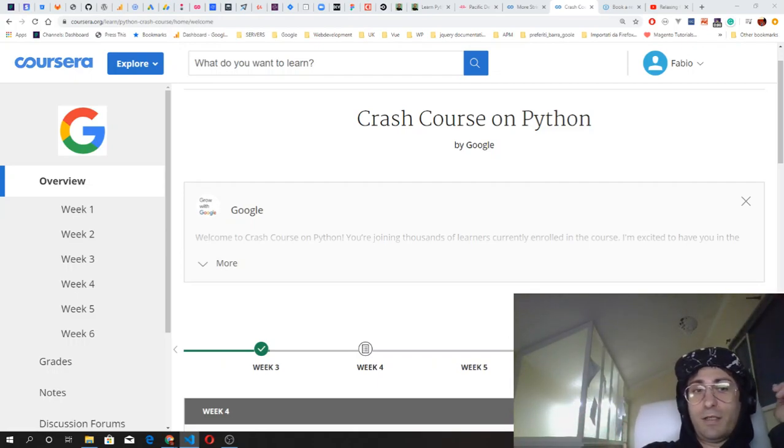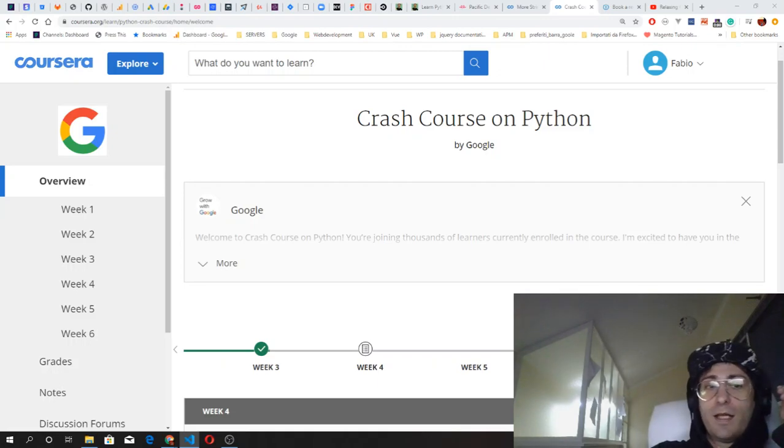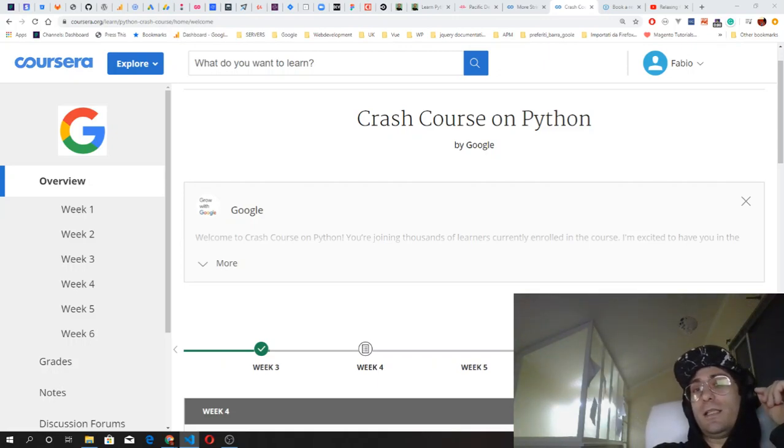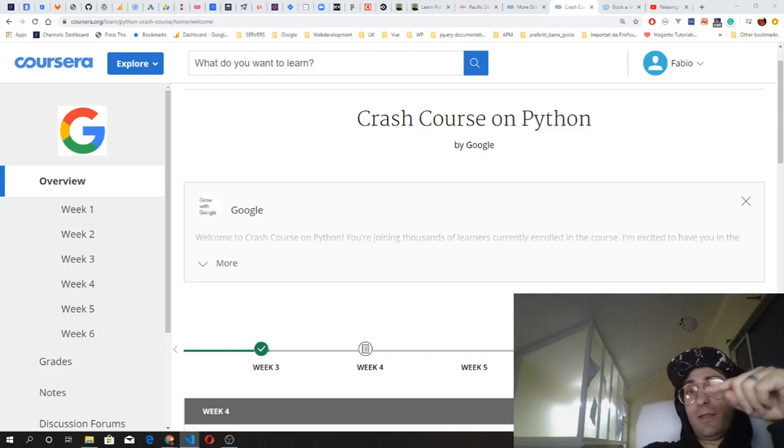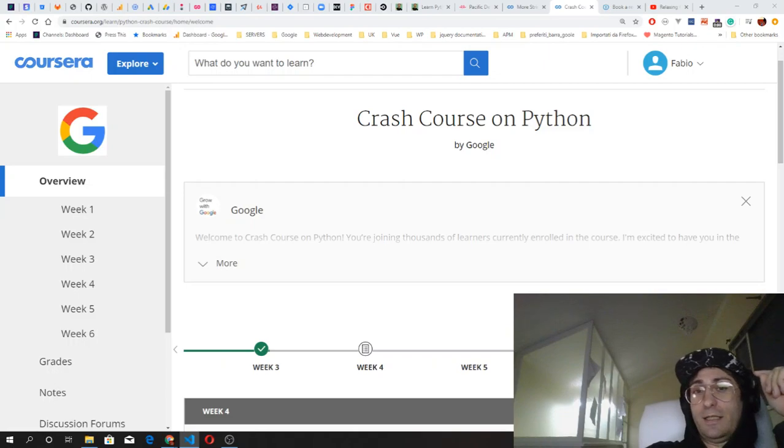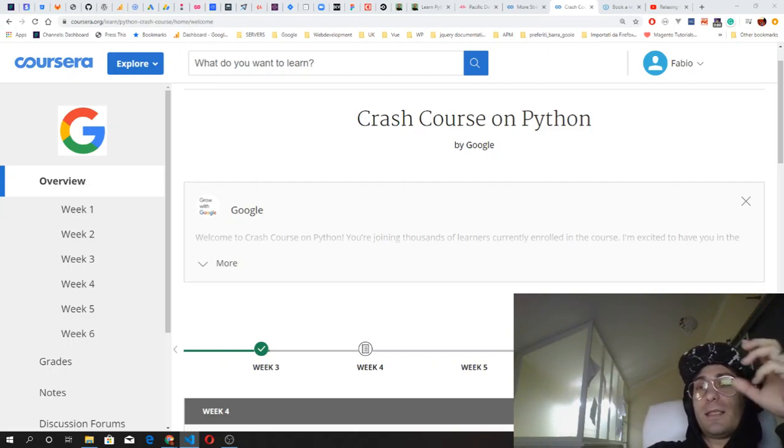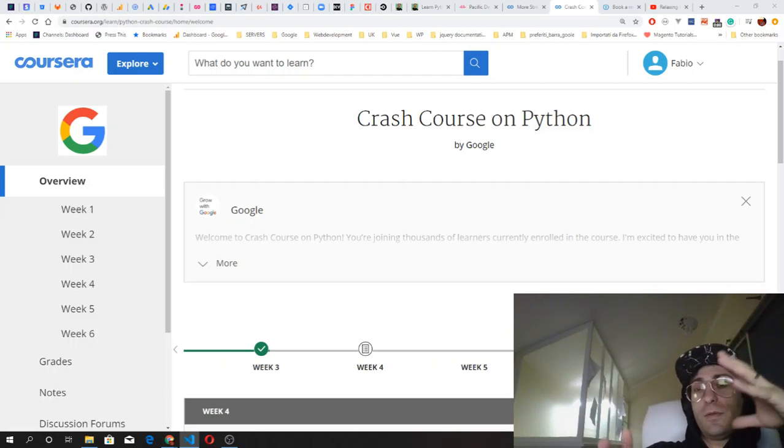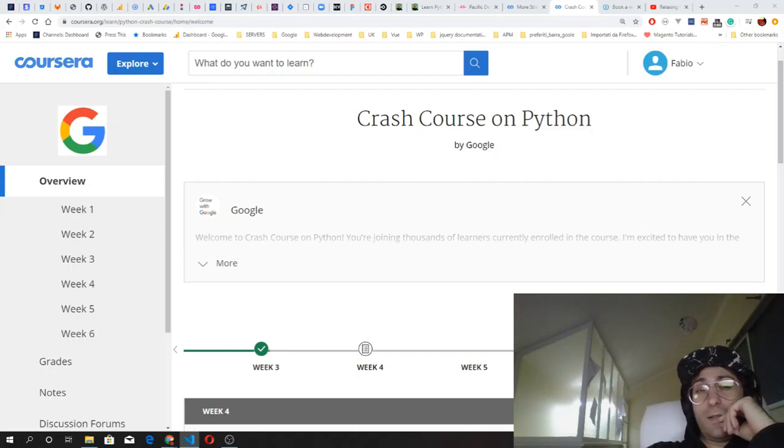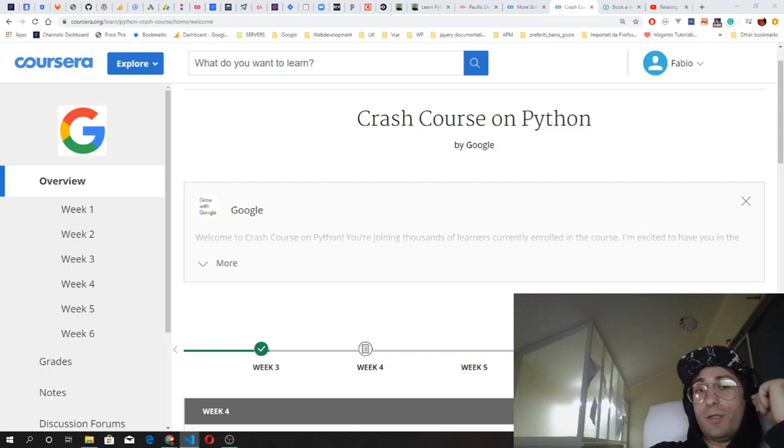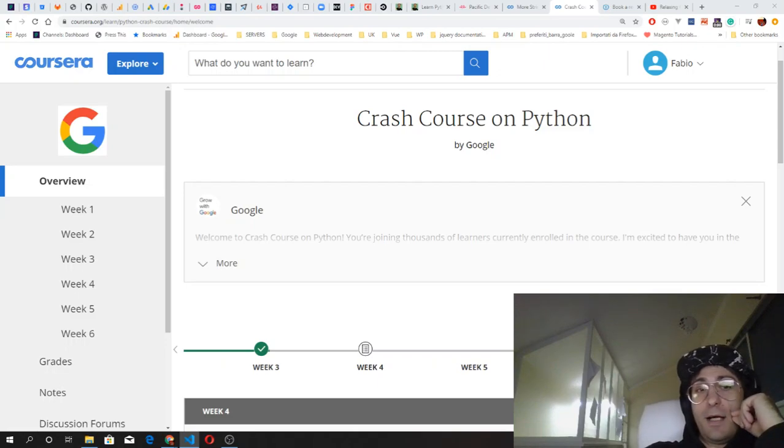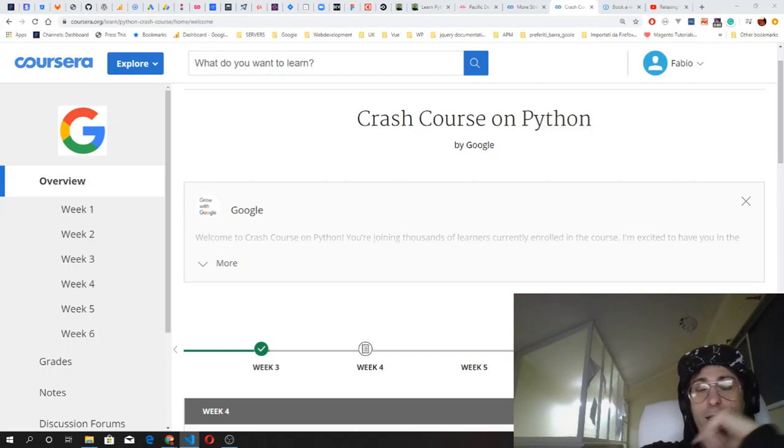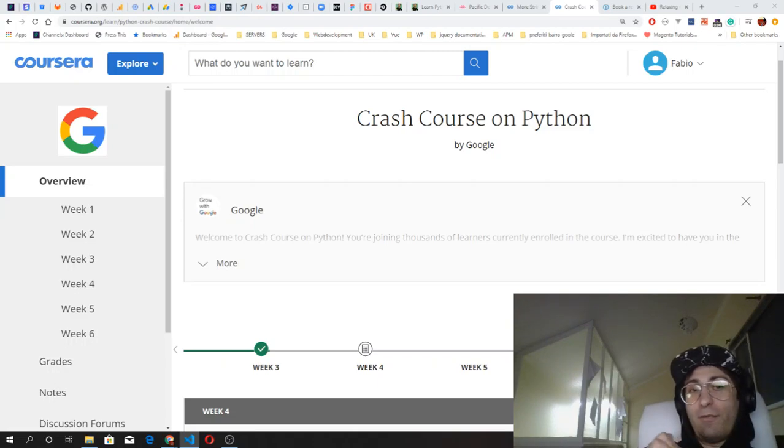The estimated time to complete it's about six weeks, one week per module, but depending on your learning speed it might take you less time. At the end of my first week, I have already done three modules, which is three weeks of work.